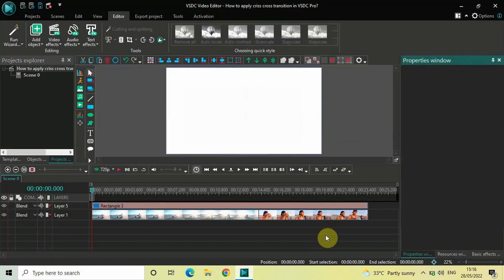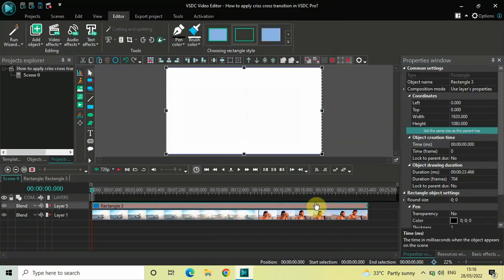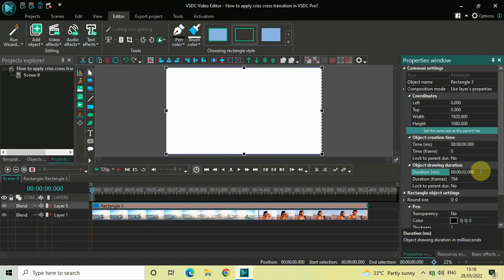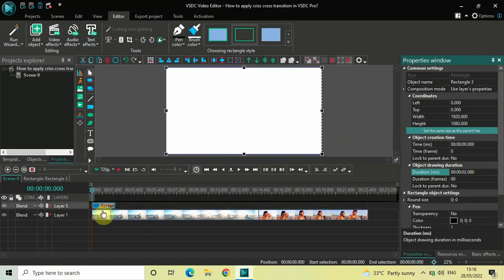Currently the duration of my rectangle object is 23 seconds and 66 milliseconds, so I would like to reduce it to just two seconds. Inside the duration option, write 02.000 and then press Enter on the keyboard.